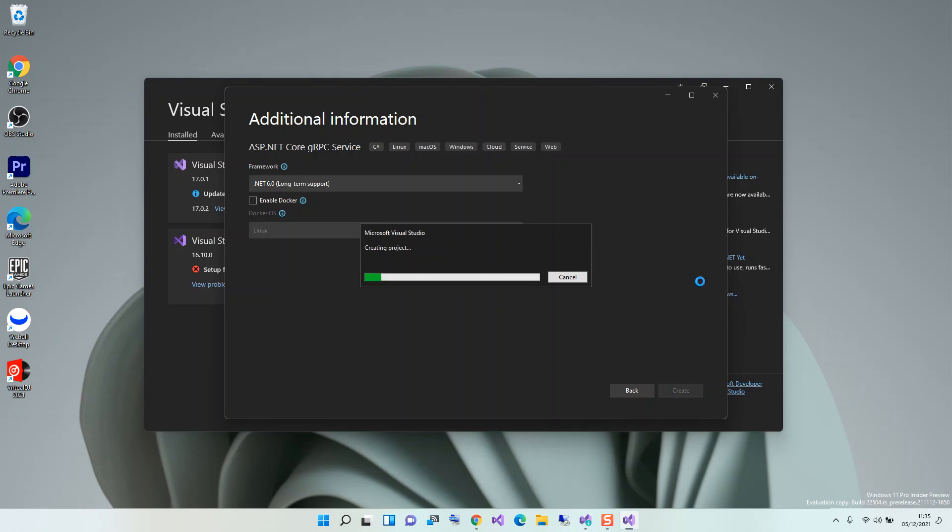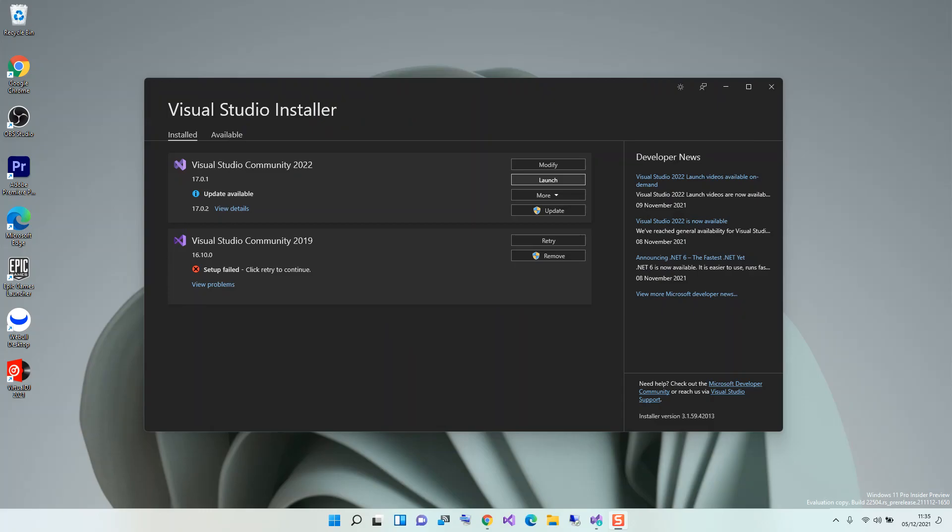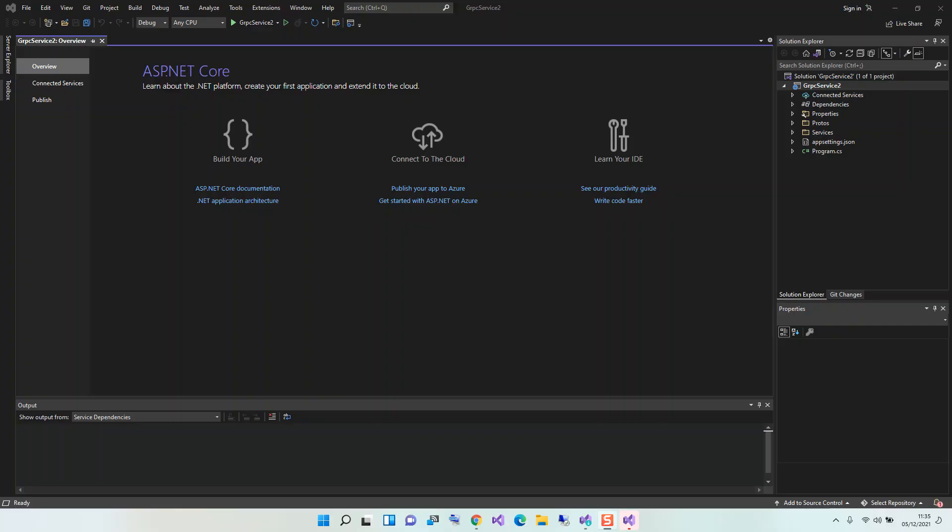It should take a moment to create, so I'm just going to pause the video while the whole thing creates. As you can see here now, we've got the ASP.NET Core gRPC service created for us.